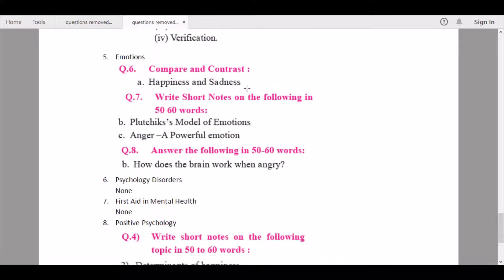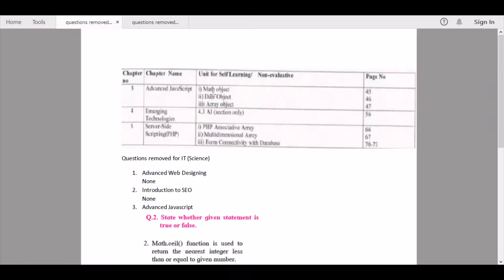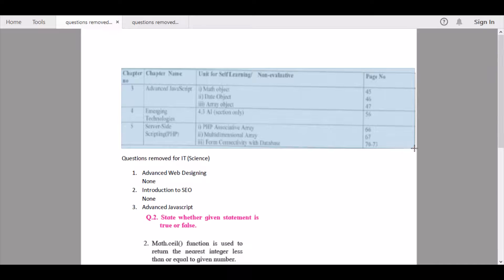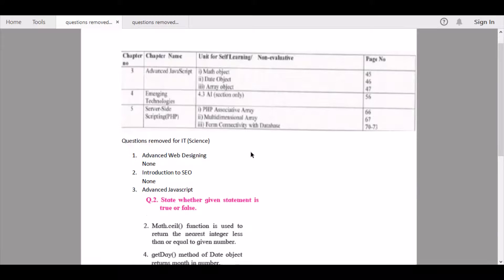That covers all of psychology. Next we continue to IT, from which all the syllabus has been removed from the theory part. I've made a video on the reduced syllabus of IT as well — please check it out through the link in the description. Now let's go through the questions being removed for IT.